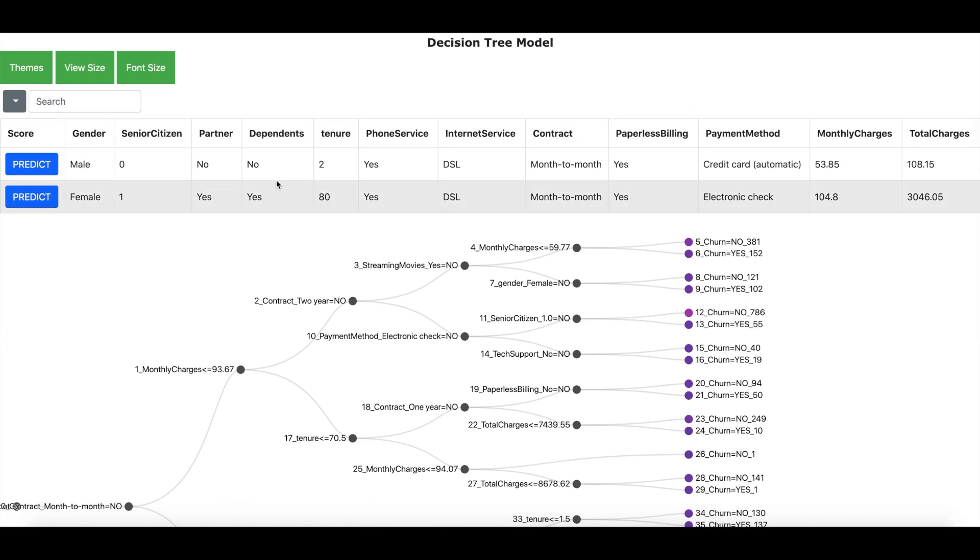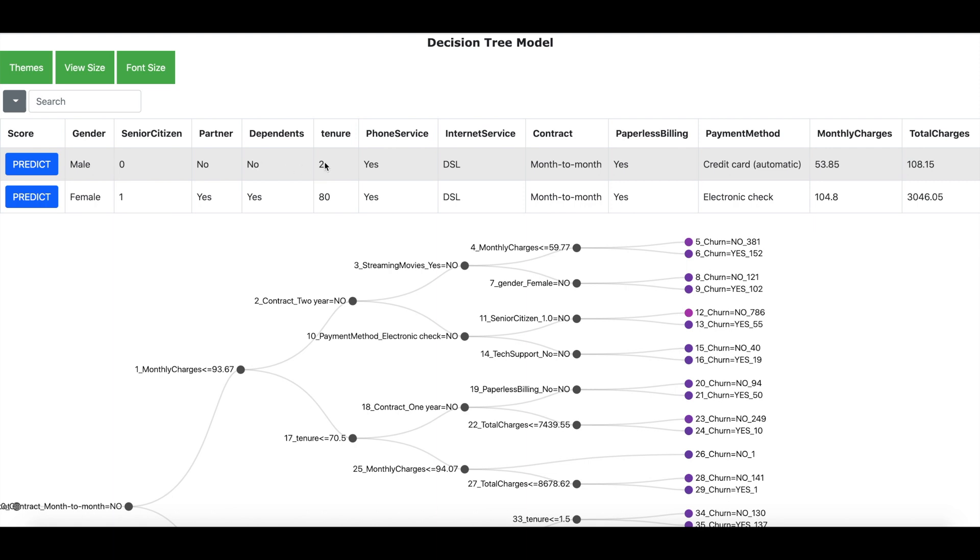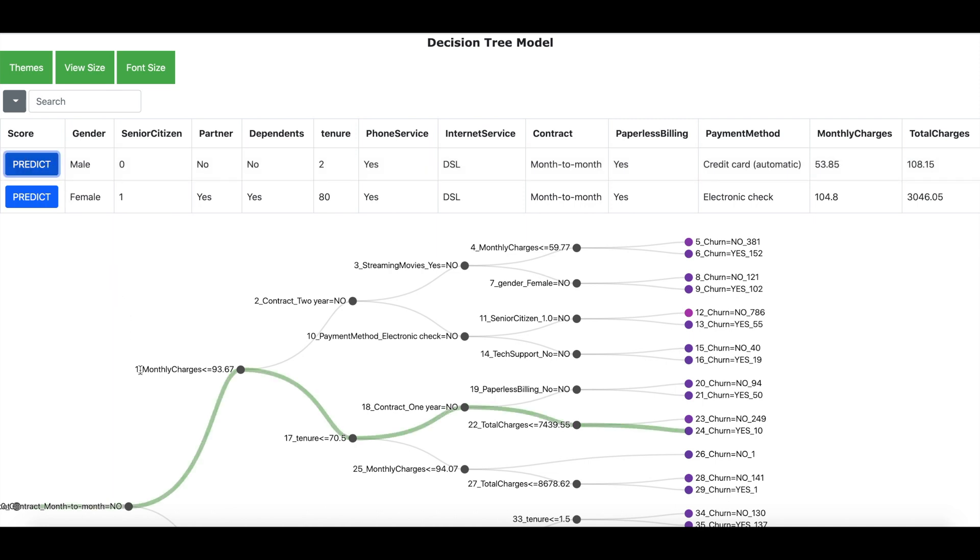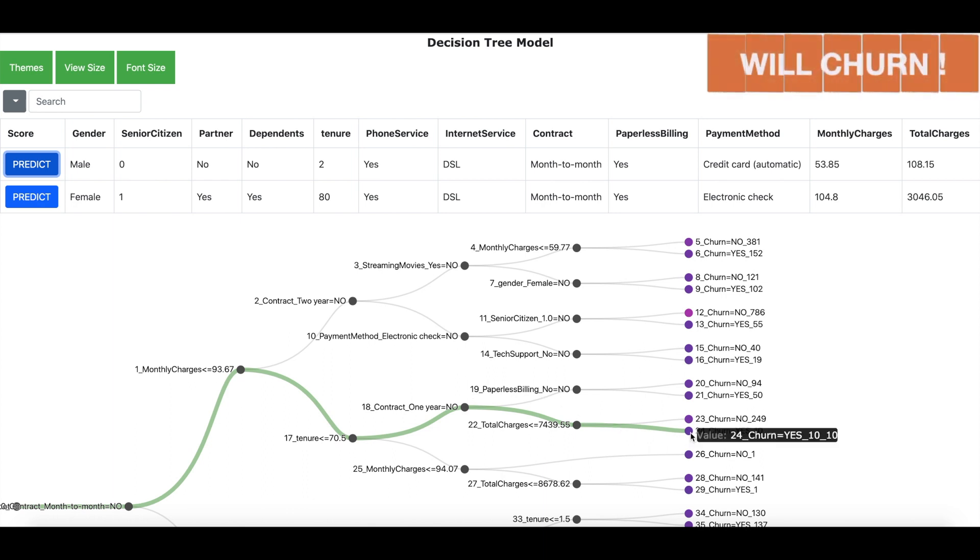Here I have examples of two customers. The first one is a male, is not a senior citizen, does not have partner, does not have dependents and has got a tenure of only about two months and is a relatively less paying customer. Now let me click on predict and the model has predicted that this customer is most likely going to churn.